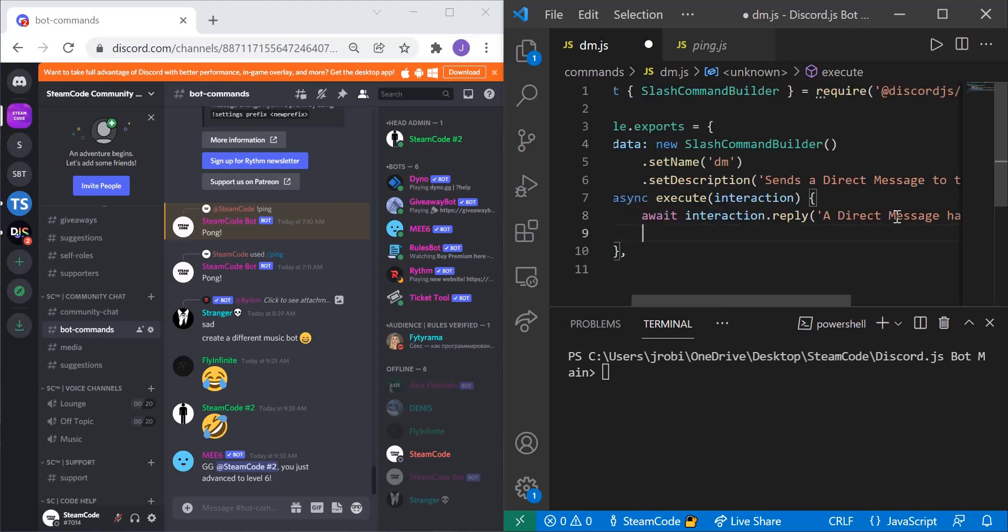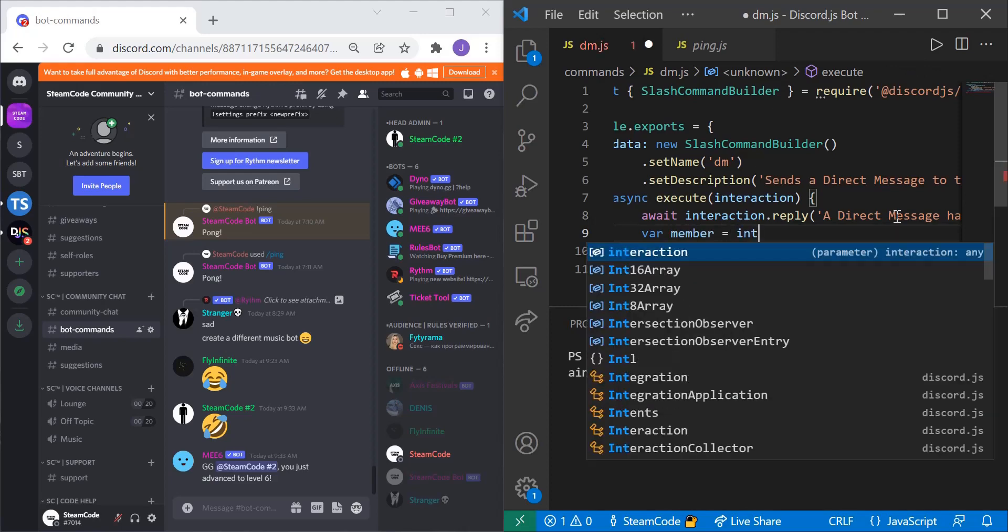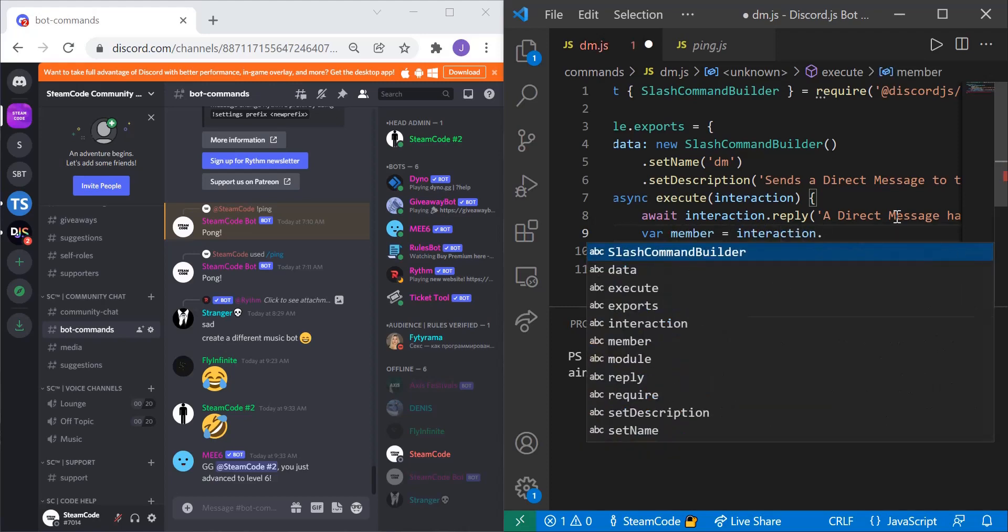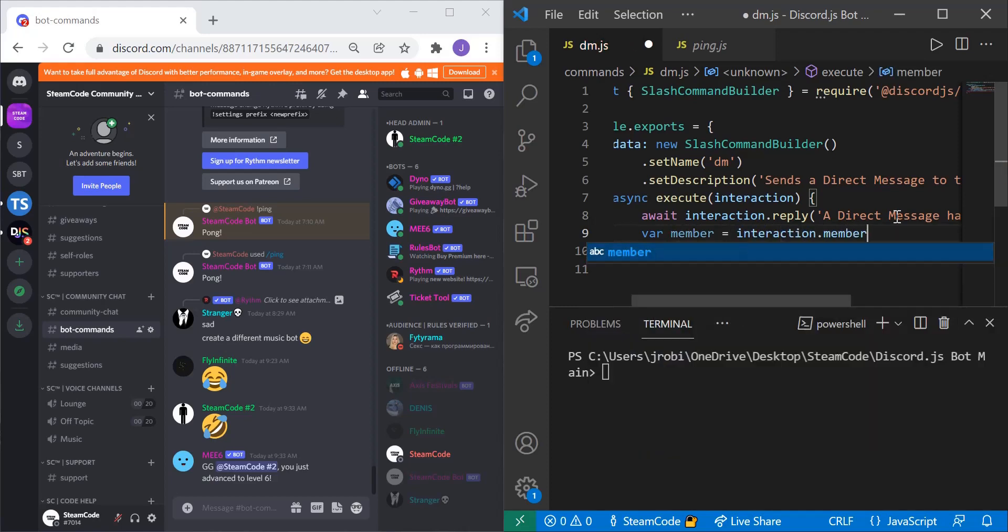Then let's get the member that sent this message. So we can say, create a variable, var member, and set that equal to interaction.member. So this is the member that sent the interaction or sent the message.